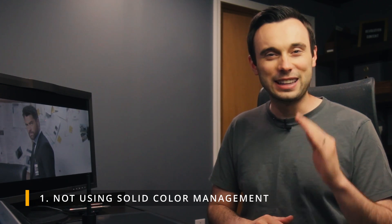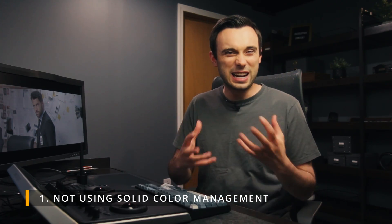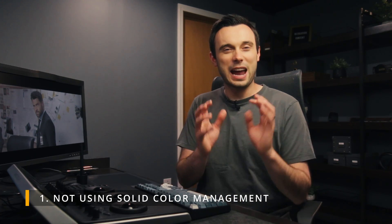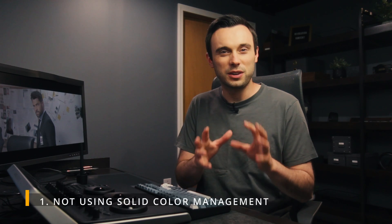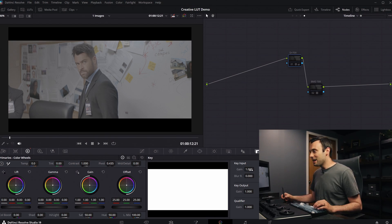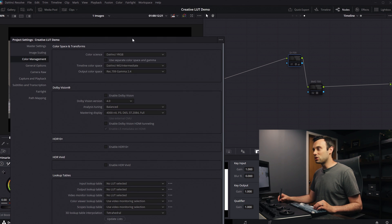The first problem that I see is not using solid color management. If you haven't really dug into color science and color pipelines, I understand this can feel confusing, but you are in for a world of hurt if you try doing this by hand. And it actually could be a lot simpler than you might believe. I have a preference of doing color management through nodes manually, but you don't have to do it that way.